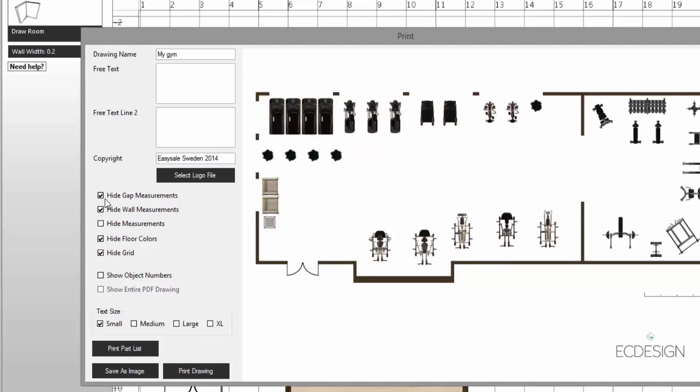And currently I have no measurements, so if I want to bring in the gap measurements, I click on that. If I want to show my wall measurements, I can bring that in. So you customize it any way you want.